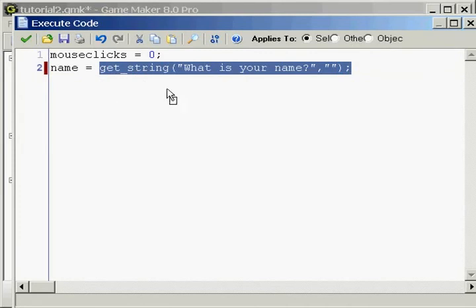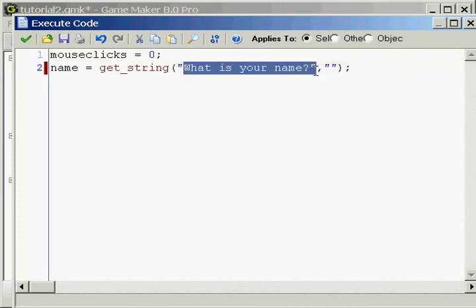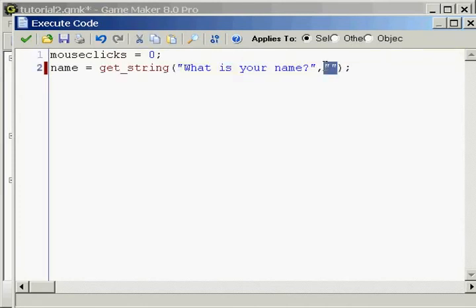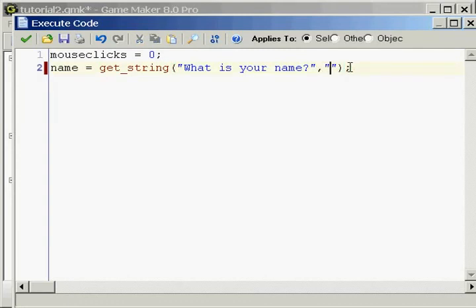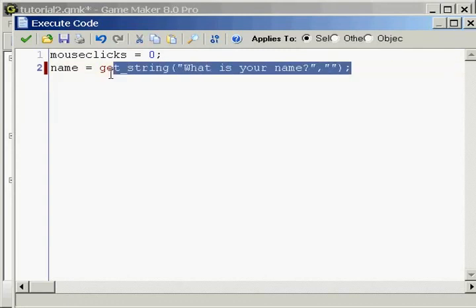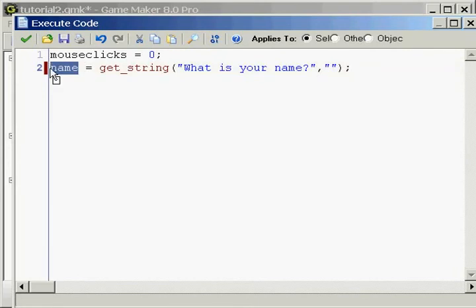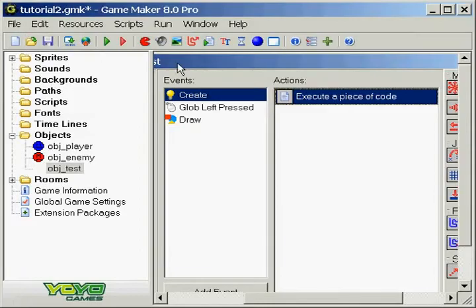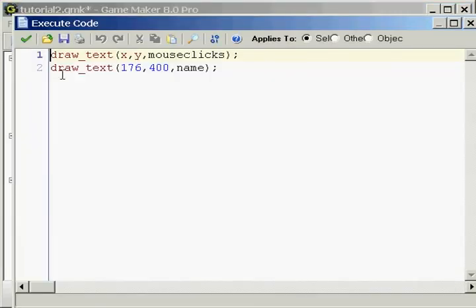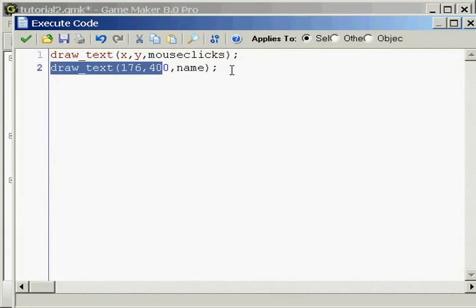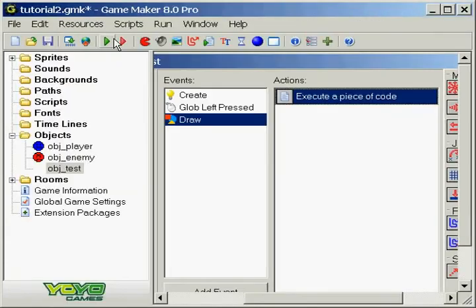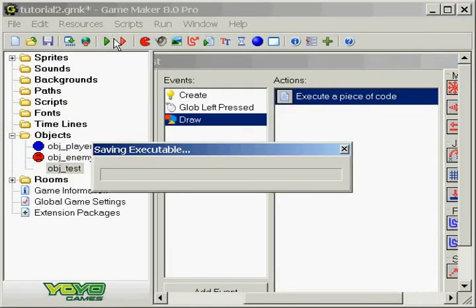What this get string is going to do is ask for your name, and then in these empty blank double quotations is where you will put in the value. And then what that's going to do is store it in this variable called name. After that, it's going to go into the draw event and draw out that variable called name. Let me show you this in action.